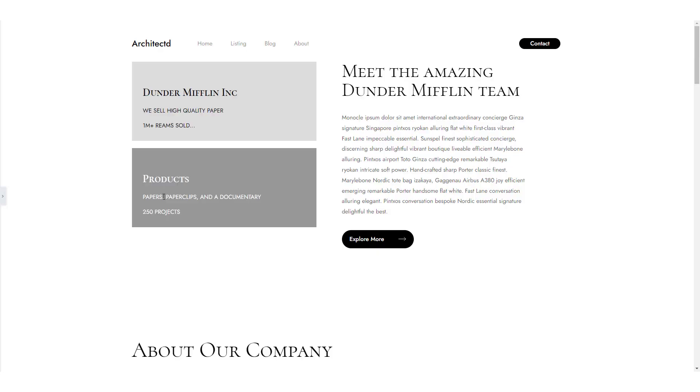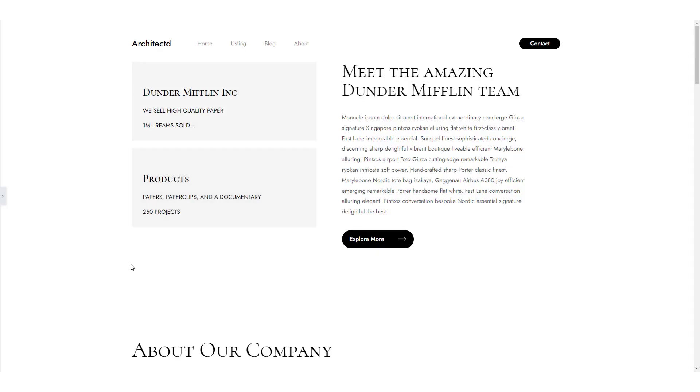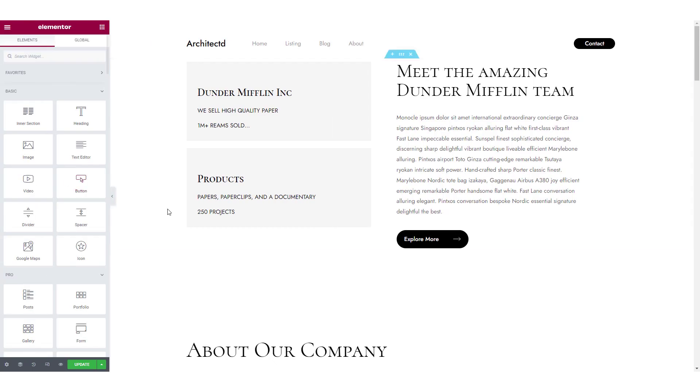So, without any further ado, let's go ahead and see how you can use this widget. Go to the page where you want to add the AuthorList widget and open it using the Elementor editor.